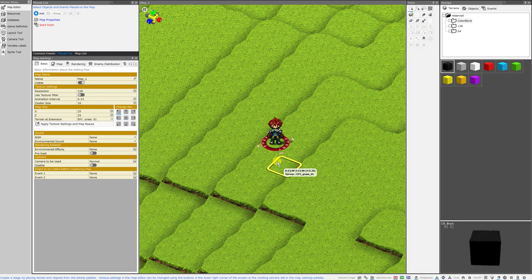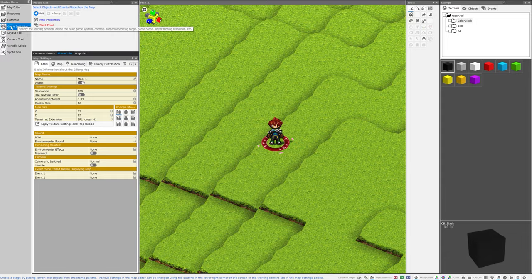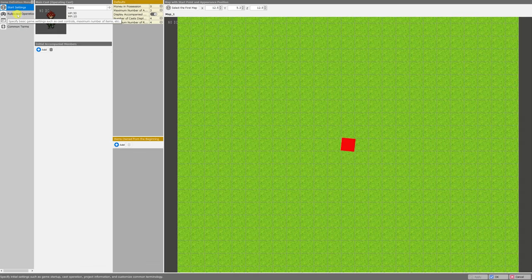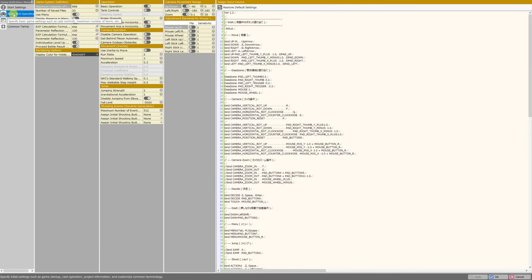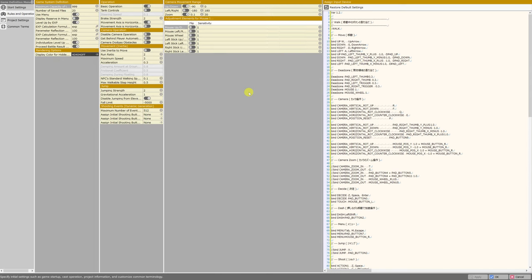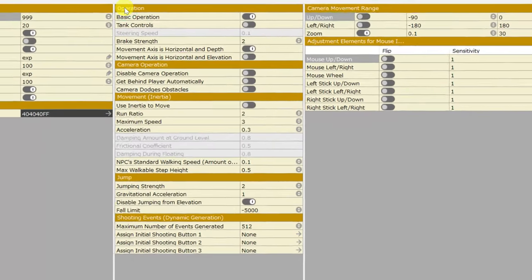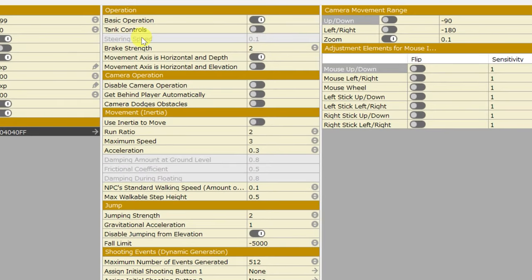To change all of these last settings, we'll just head to the game definition menu again on the left side of the screen, and we'll go to the rules and operations menu. This is going to be one of the most useful menus that you can navigate to after you've created your game. I've just adjusted some of the sizes of the panes to make everything more readable, but right here in the center of the screen, at the top under operation, you can choose between basic operation and tank controls.